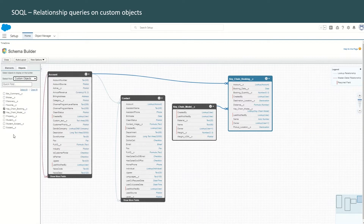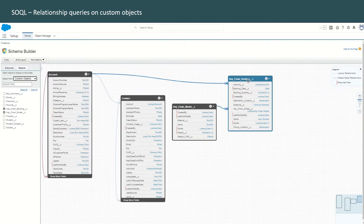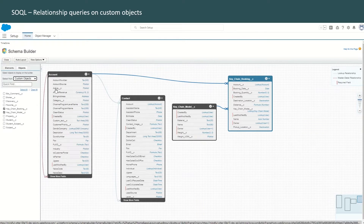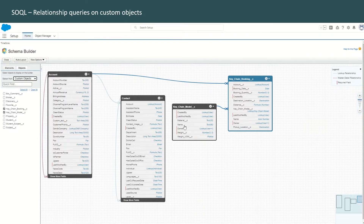Here you can see all the list of custom objects. If you have done some Trailhead exercises and installed some packages, you may have some custom objects available already in your Trailhead playground. We are going to write a query selecting fields from the keychain booking custom object — we'll select the quantity, the account name, and the keychain model name. This means we'll be writing a SOQL query on a custom object with a lookup to a standard object and a lookup to a custom object.